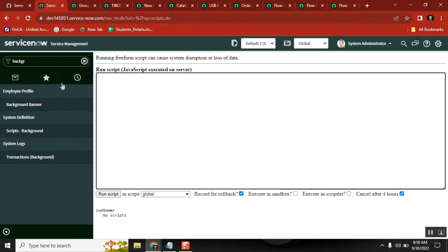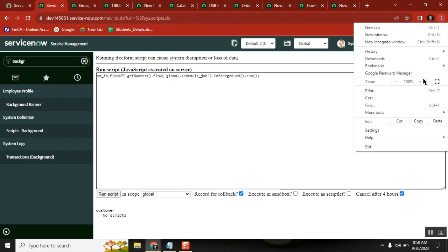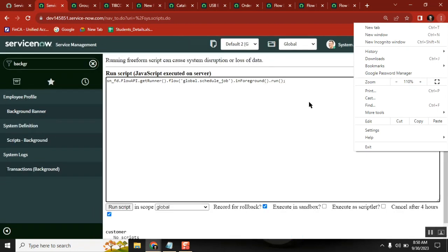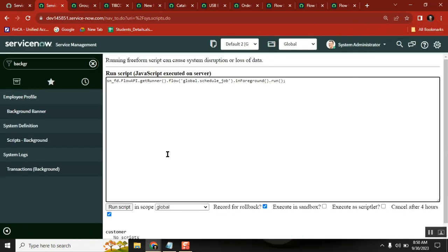Go here and write it in a background script. Why a background script? Because it's a one-time execution - I don't keep it in a scheduled job or a business rule or a fixed script. I want to run it immediately. So here: sn_fd.FlowAPI - ServiceNow Flow Designer API. Flow of which flow? The flow name.